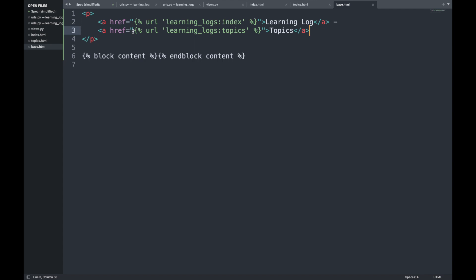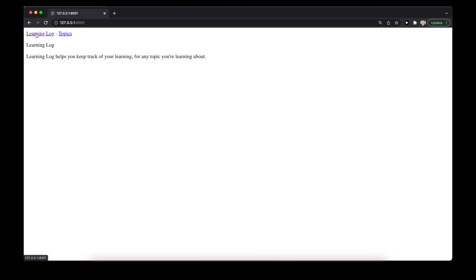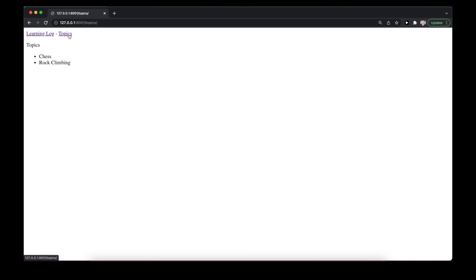Refreshing the website, we can see a 'Learning Logs' link and a 'Topics' link in the header. Clicking Topics shows the list of topics — Chess and Rock Climbing — rendered correctly. If more topics were added, the list would extend accordingly.